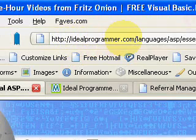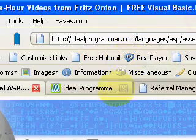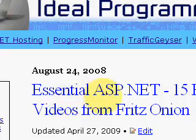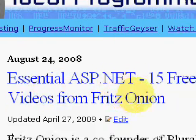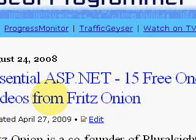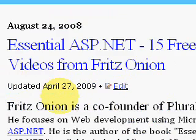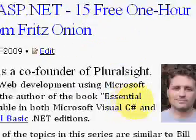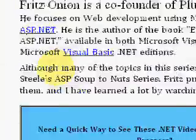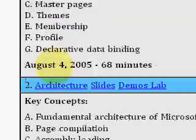Welcome to IdealProgrammer.com. This is Wade Harvey. I wanted to give a high-level overview of an hour-long video in a series called Central ASP.net. The entire series is 15 hours long and they're all free. You can go watch the series or this particular video if you like the overview of it. This is a video by Fritz Onion — he's at Pluralsight and he's the co-founder of that site.